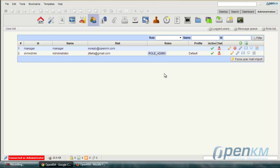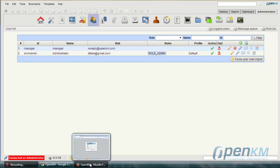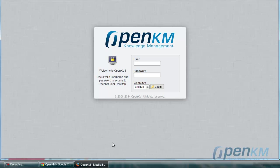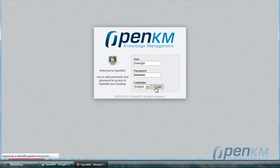Then using another browser we will access this new user. In this case we use manager, we write our password and we will access. As we can see the access gives us an authentication error.